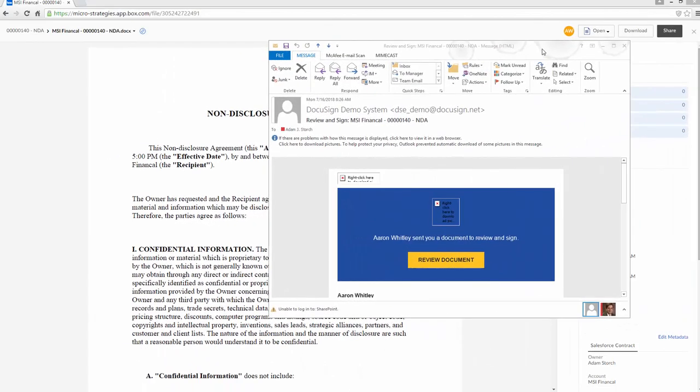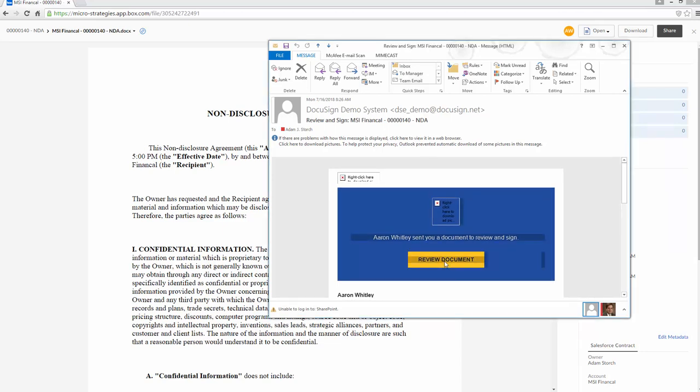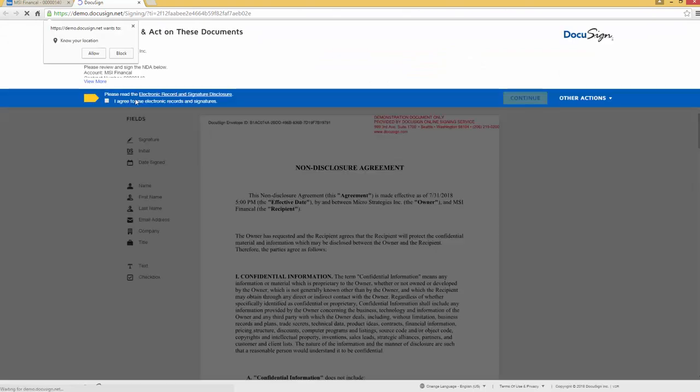Since I was the signatory for this particular contract, I receive a notification from DocuSign automatically to let me know it's time to sign my document. So I hit review document and I'll continue.